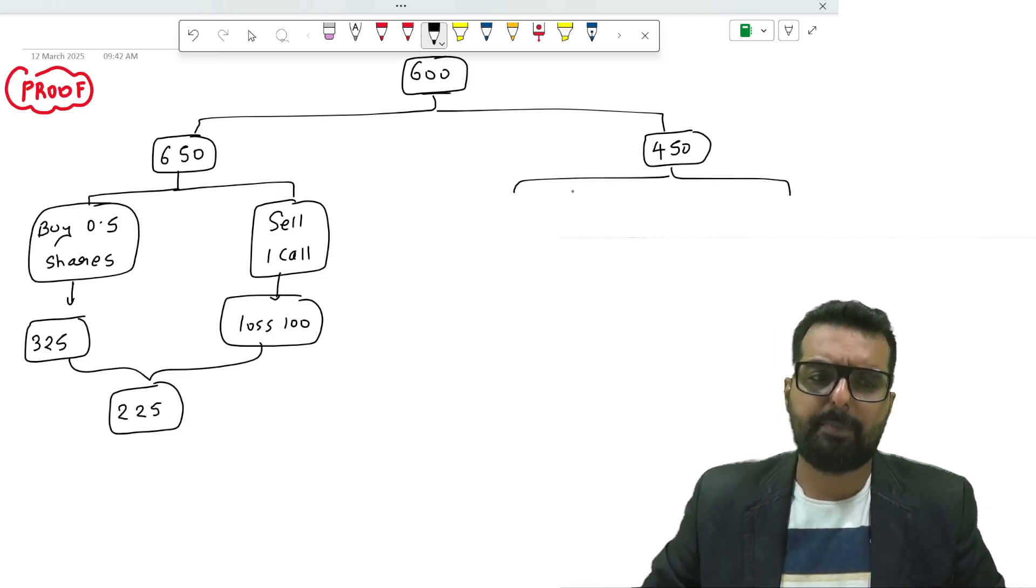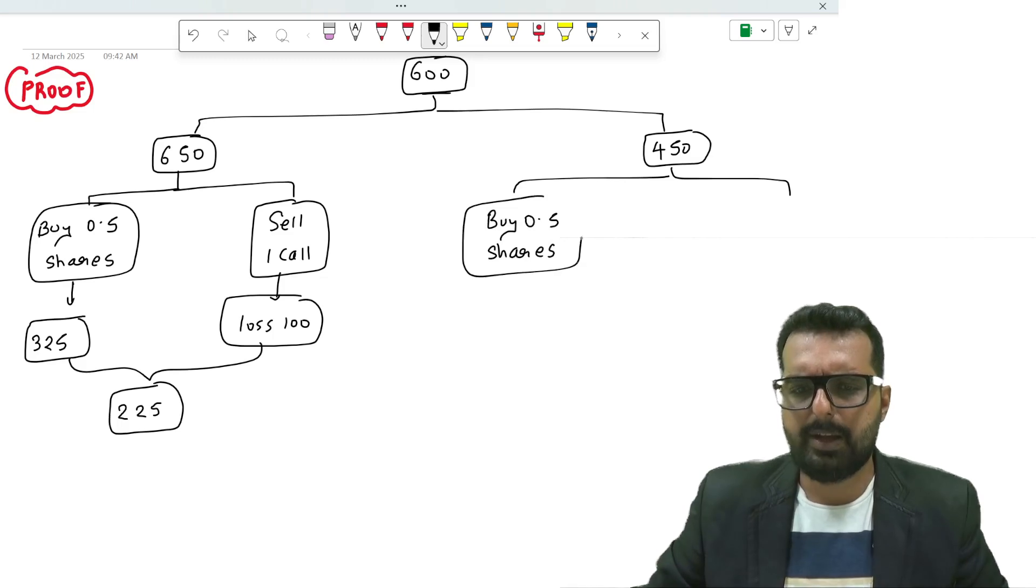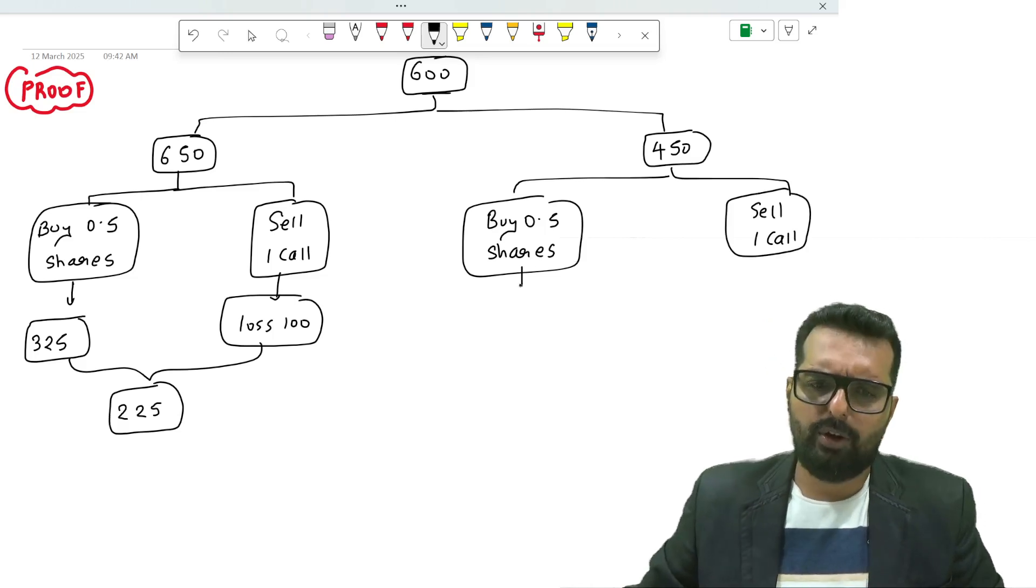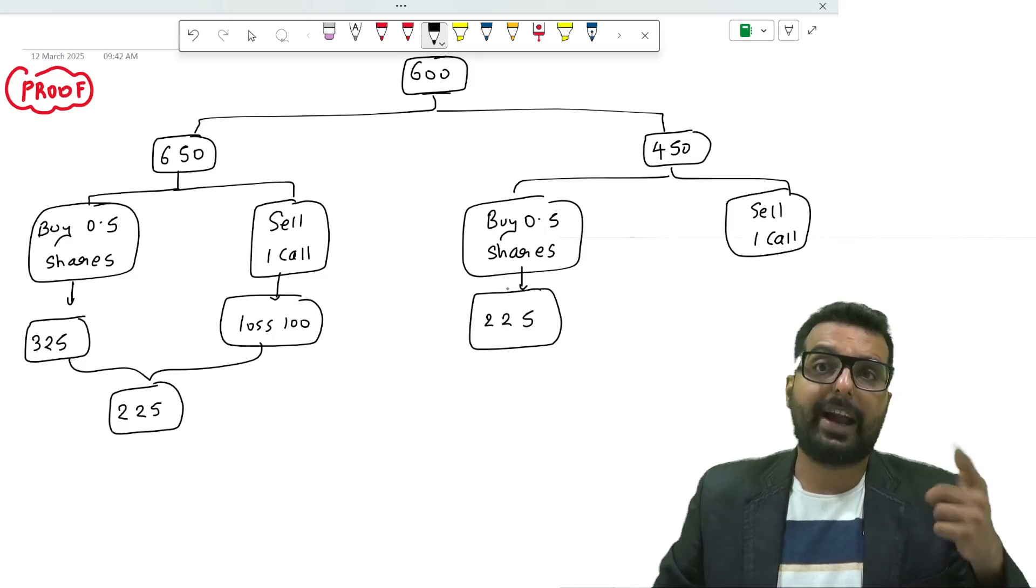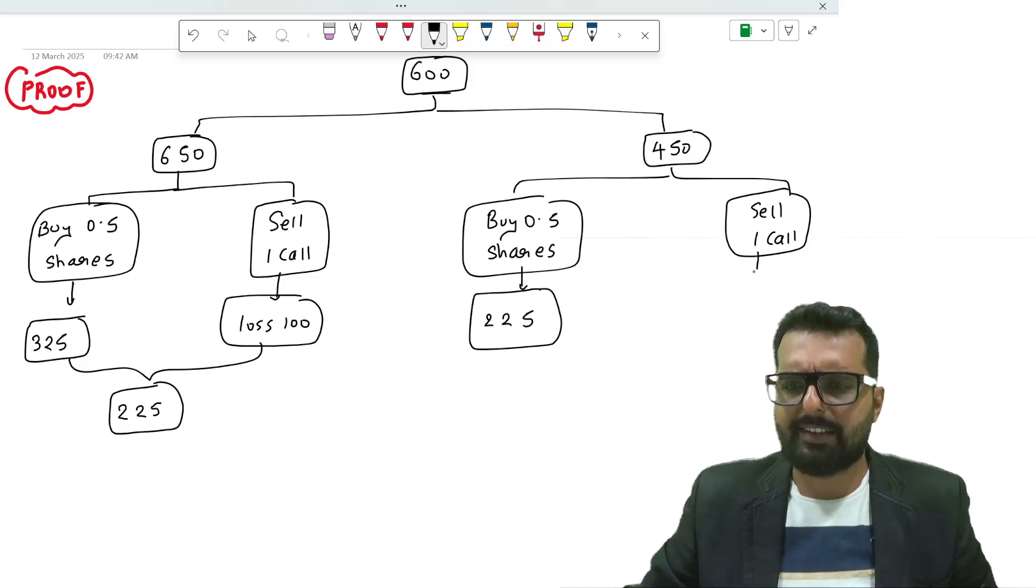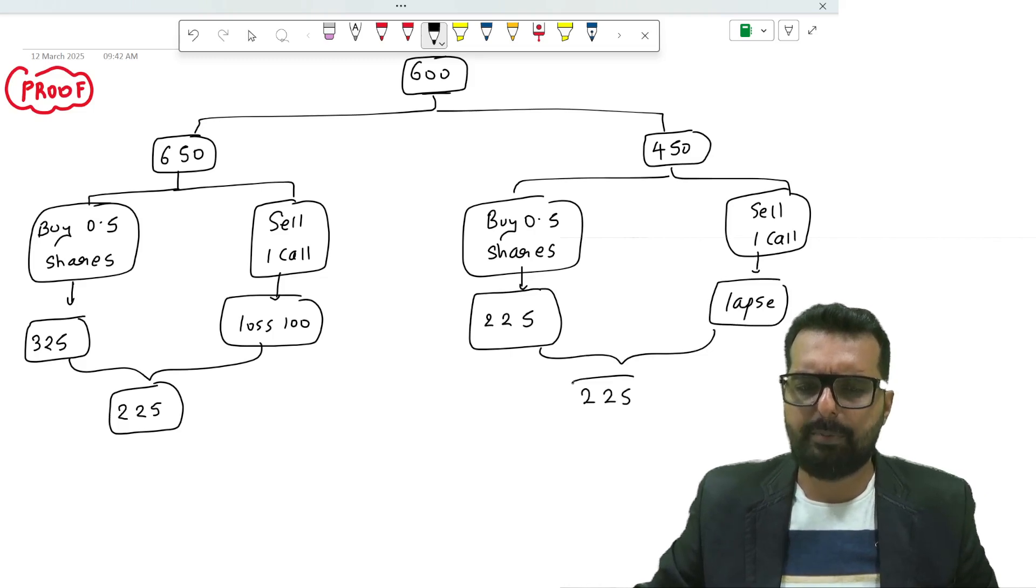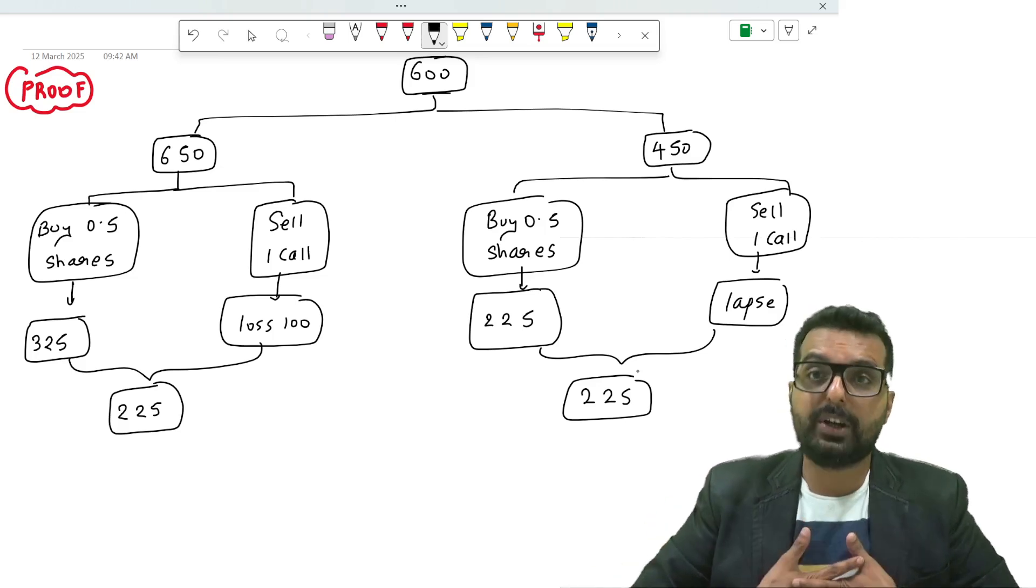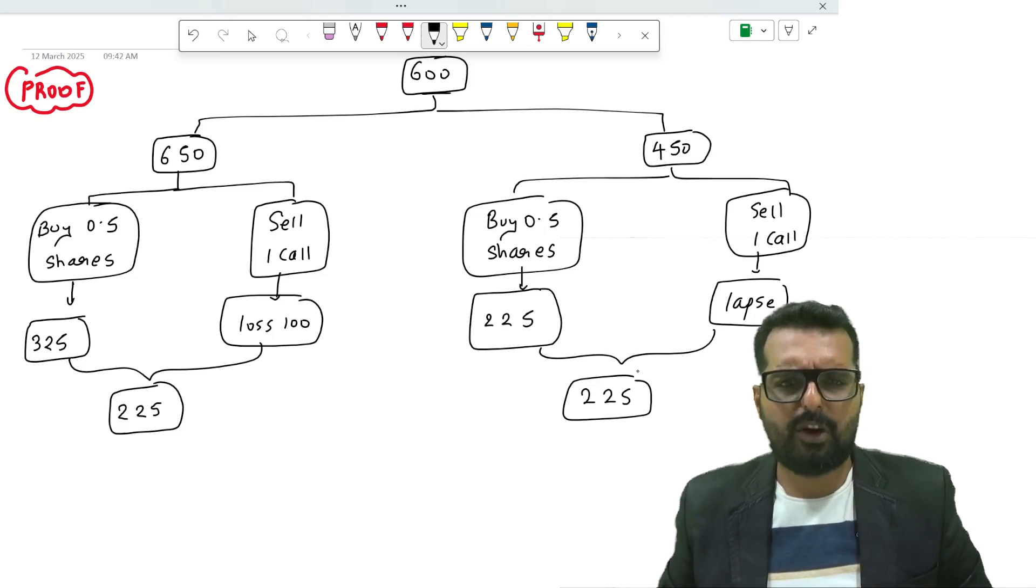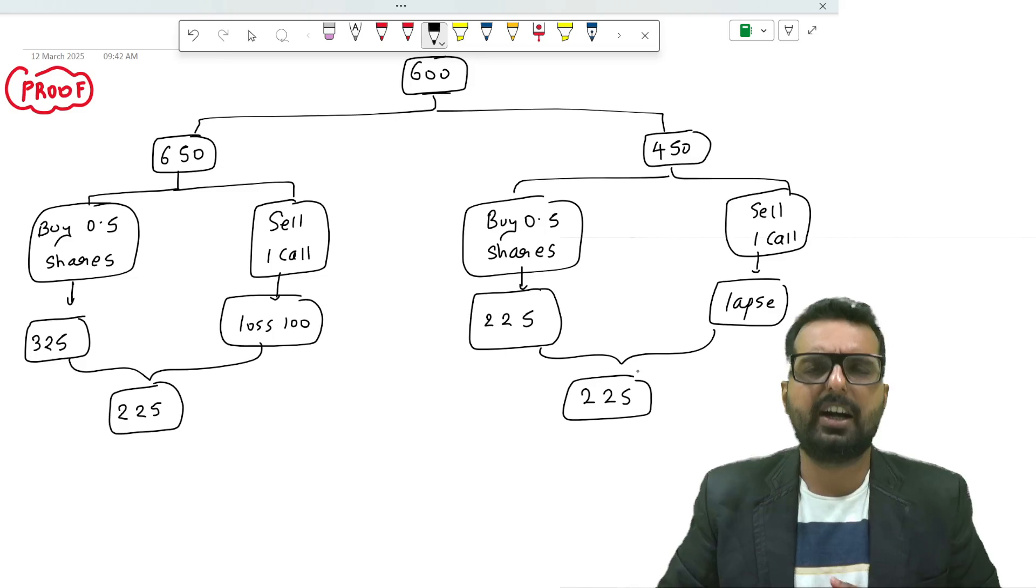Exactly the same way, if the price is coming down to 450, I have two parts: buy 0.5 shares and sell one call. This will come down to 225. Now I have a right to buy at 550, outside market 450. Will I exercise or lapse? The buyer will lapse, the writer will not have anything. The net amount will be 225. Hence I have proven that whether the price goes up or falls down, your gain or loss will remain exactly the same.